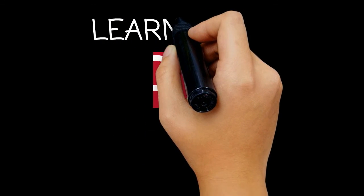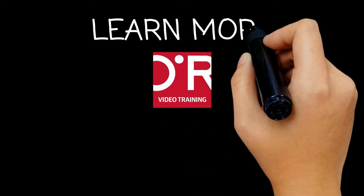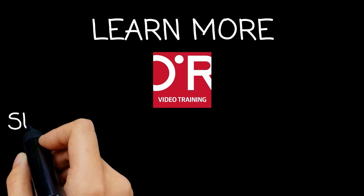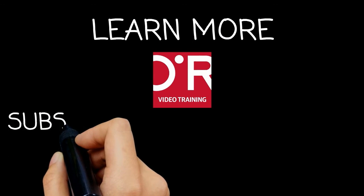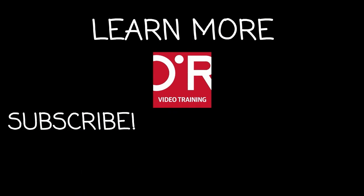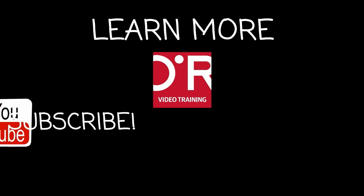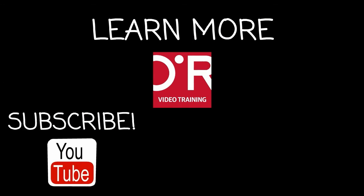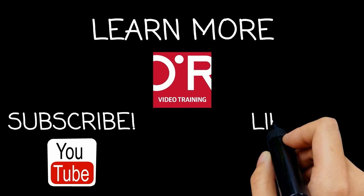If you'd like more information on this topic, click on Learn More. Don't forget to subscribe to the O'Reilly Video Training YouTube channel for more tutorials.